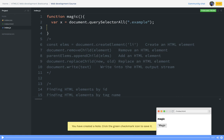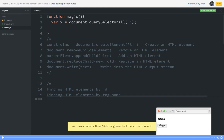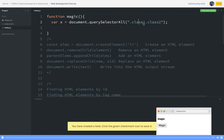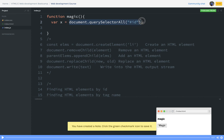querySelectorAll will give us all matching objects. These are called CSS selectors — you can specify a particular selector. For example, in a paragraph tag that has a class 'example', querySelector will find it. CSS selectors let you specify one or more criteria to match elements based on id, class name, type, or attribute. It's a single method that can do everything — you don't need to worry about using getElementById, getElementsByClassName, or getElementsByTagName separately.